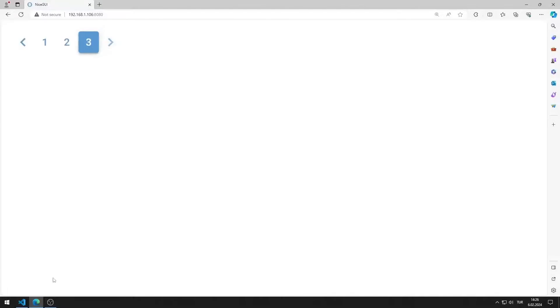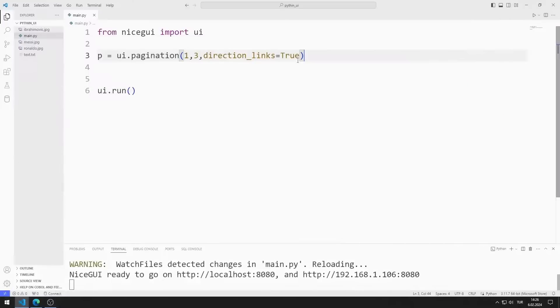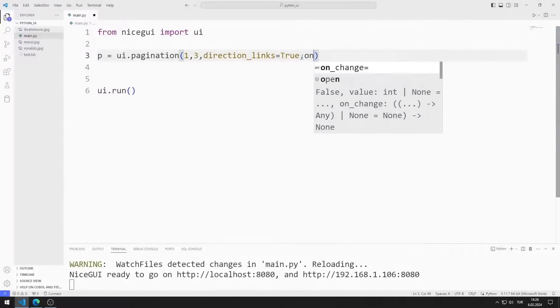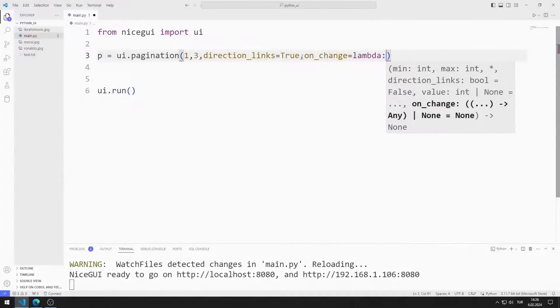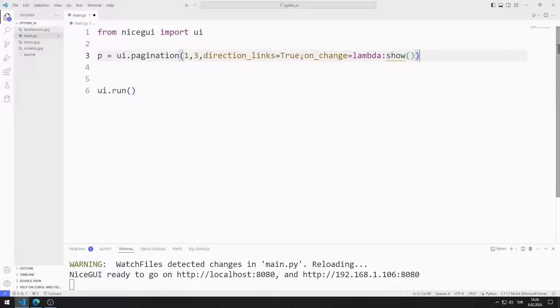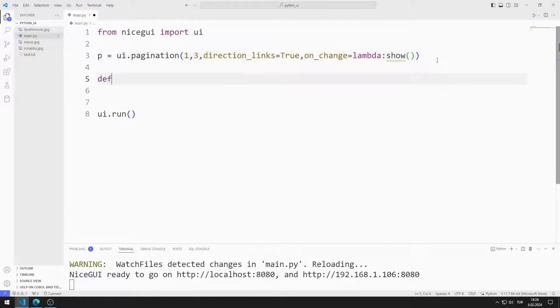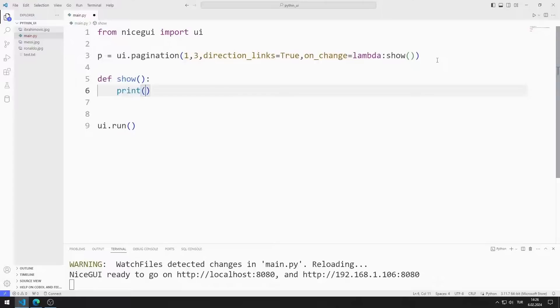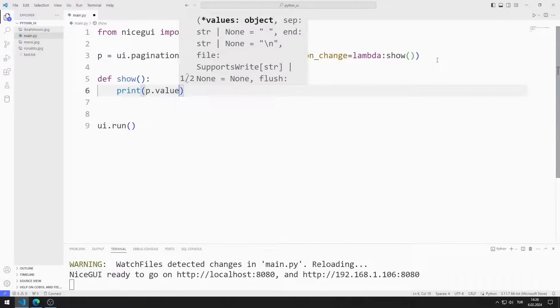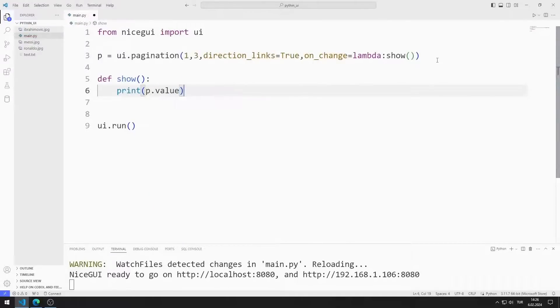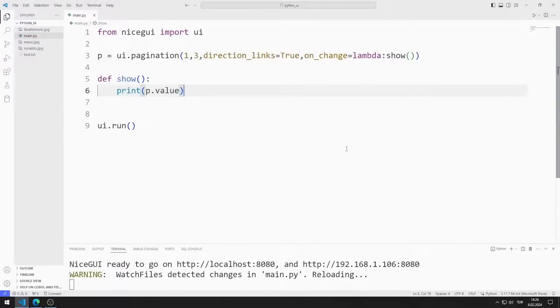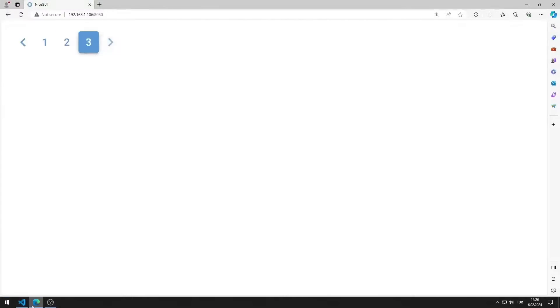I want a function to be called when the pagination value changes. I can do this by defining a function in the onChange property. I define the function. The pagination value is shown on the console.